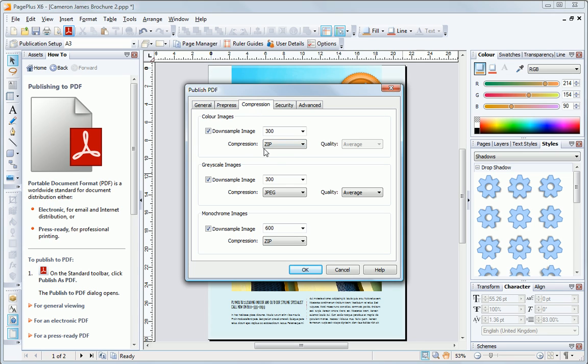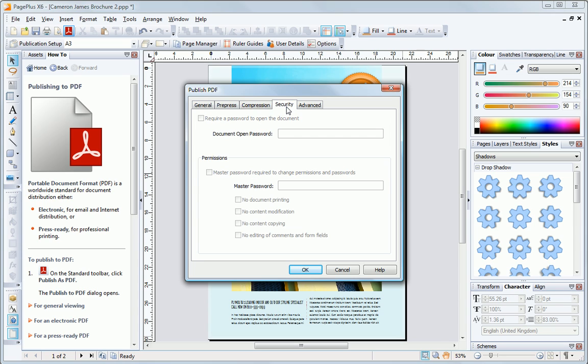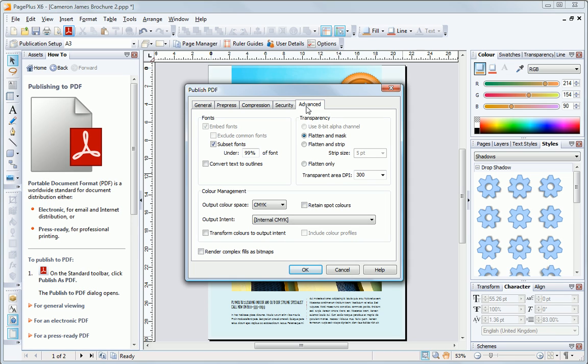We've got much higher quality images, higher resolution, with better compression. Again, no security. And in the Advanced tab, we've got higher quality transparent regions. We're also using CMYK colors for print presses.